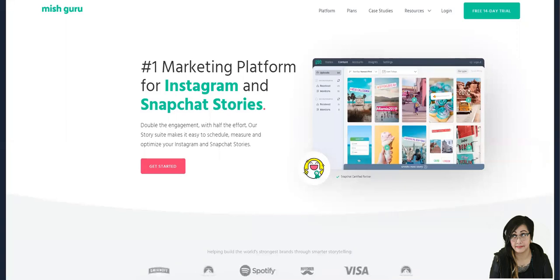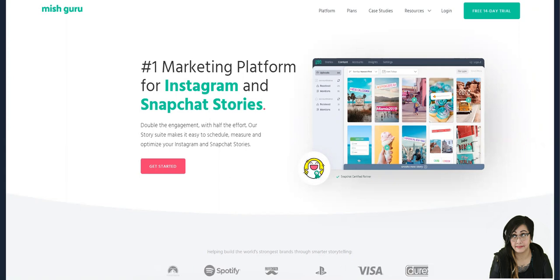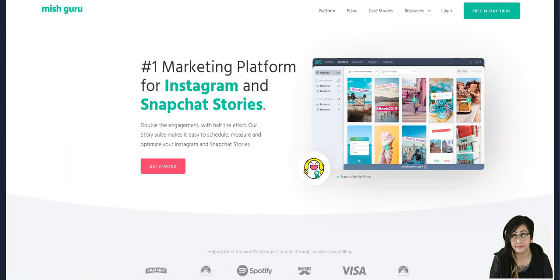What's up guys? Today we're going to look at this tool called Mish Guru. I hope I'm pronouncing that right and we're going to use it to schedule Instagram stories. You can also use it to schedule out Snapchat stories if you'd like to.